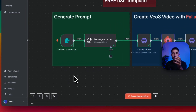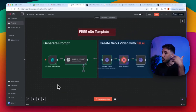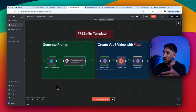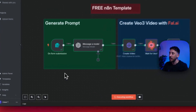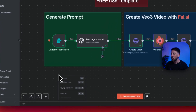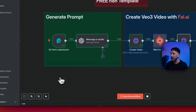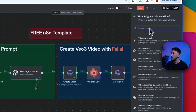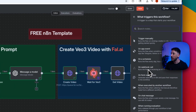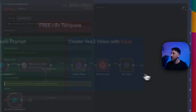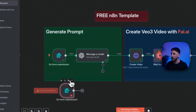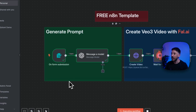Every workflow starts with a trigger — that could be a form submission, manually initiating it, or a chat message. To add a trigger or any node, right-click in the center, click Add Node, and you'll see the different nodes available including triggers at the bottom. In our case we used the form submission trigger.